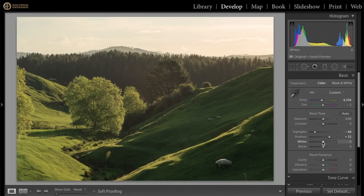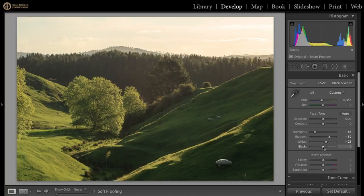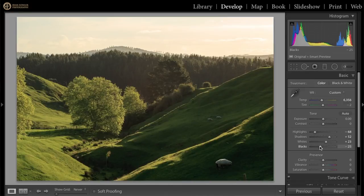Now I'll adjust whites and blacks. Hold down the alt or option key — option on Mac, alt on PC — and increase the whites until I start to see little flickers of white, then bring it down until they just disappear to set the white point. Do the same with the blacks: hold alt/option and slide left until tiny black bits pop up, then reduce until they've just gone. You can see how that gives a perfect histogram — everything from highlights to shadows — and now we can really work with it.